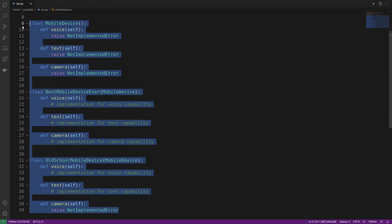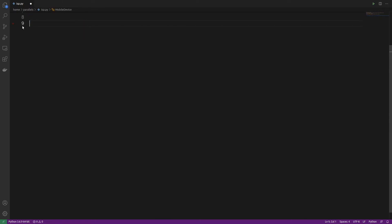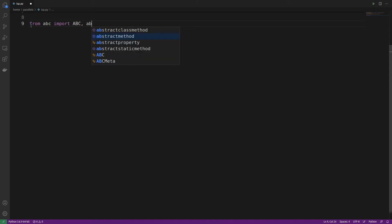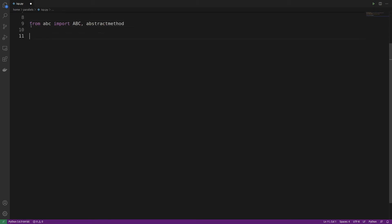We're going to delete all of that and start with an import. From ABC, we'll import AbstractBaseClass and abstractmethod. Now we need to think about how to split up the original MobileDevice class and break it down into multiple, smaller classes.